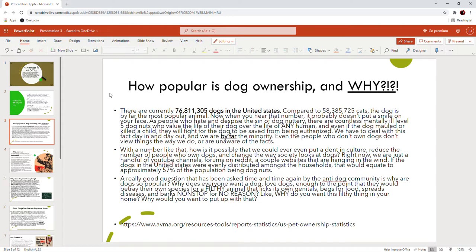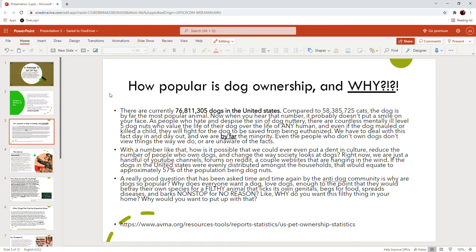There are countless mentally ill level five dog nuts who value the life of their dog over the life of any human. Even if the dog mauled or killed a child, they will fight for the dog to be saved from being euthanized. We have to deal with this fact day in and day out. We are by far the minority, and even the people who don't own dogs don't view things like we do or they're unaware of the facts.